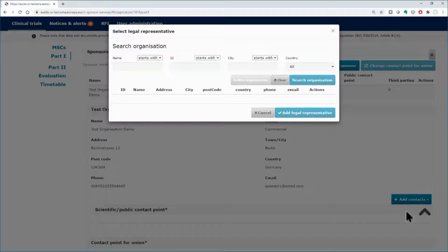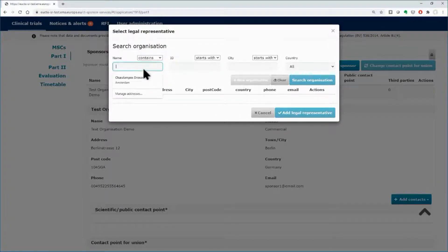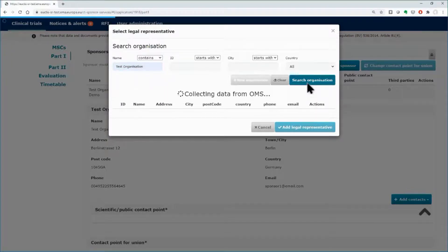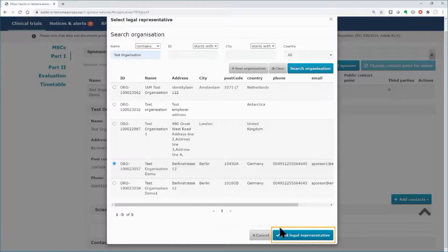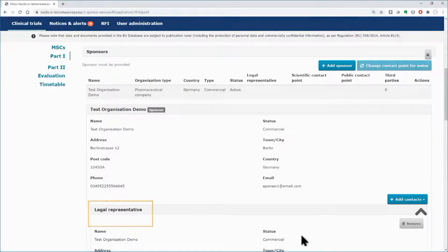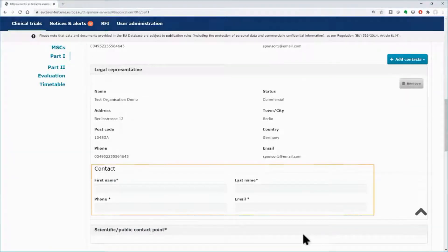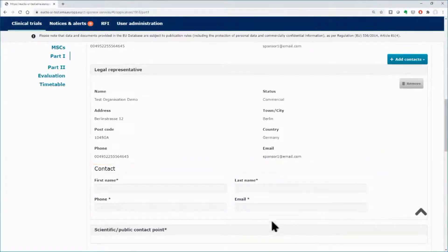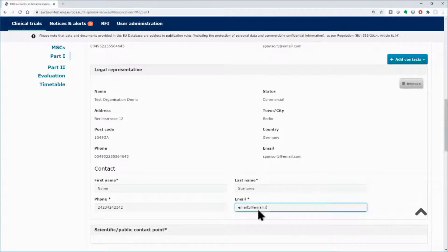In the pop-up window, you need to select the organization of the legal representative. Search for the organization using the search functionality. Select the organization from the results and click on the button Add Legal Representative. A new area dedicated to the legal representative appears — fill in the mandatory contact details fields. Note that this is only necessary to complete in case the sponsor of the trial is not based in the European Union; in that case, a legal representative based in the European Union needs to be appointed.